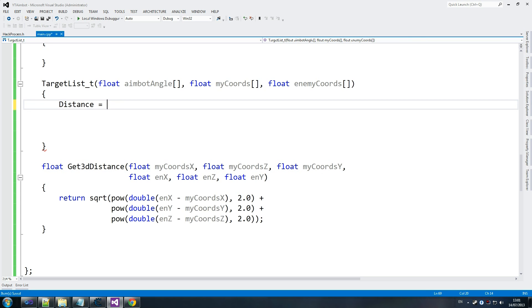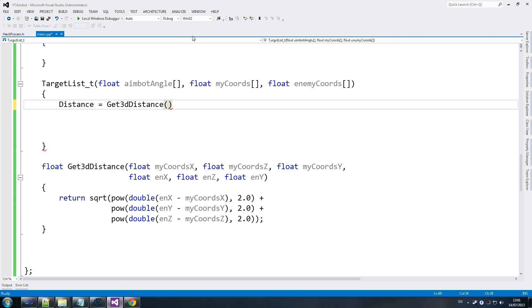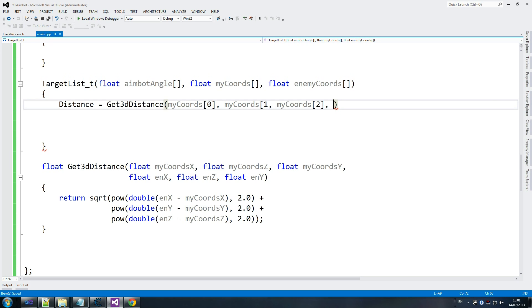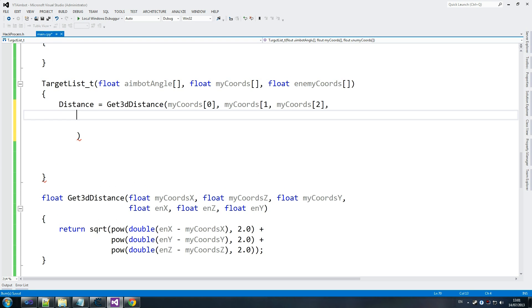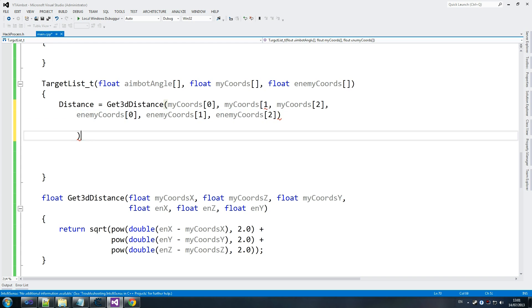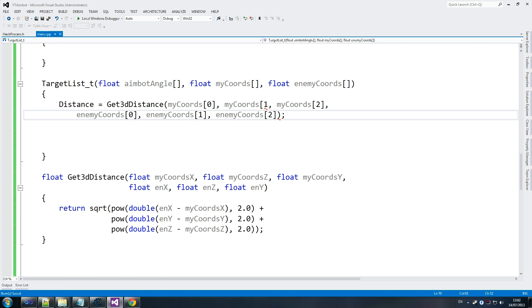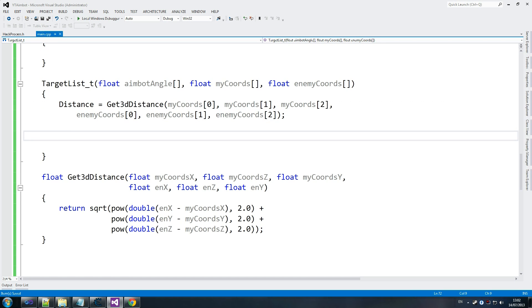We go back up and set distance equals get_3d_distance, passing my_coordinates[0], my_coordinates[1], my_coordinates[2] and enemy_coordinates[0], enemy_coordinates[1], enemy_coordinates[2]. Normally get_3d_distance would live in a utility functions file, but for this simple example it's fine here. Then we define our aimbot angles — aimbot_angle[0], aimbot_angle[1], aimbot_angle[2] — just so we can use them later on.